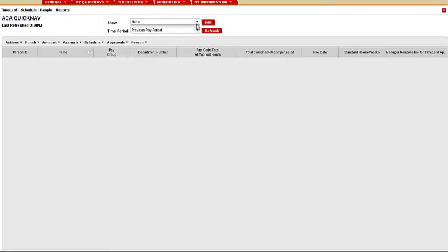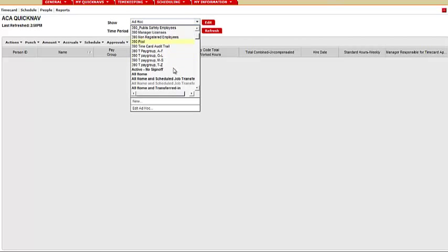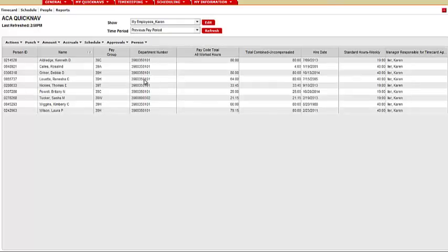Next to show, you will choose All Home or either All Home and Transferred In if you have employees that work in multiple departments or positions. Your employees should populate.